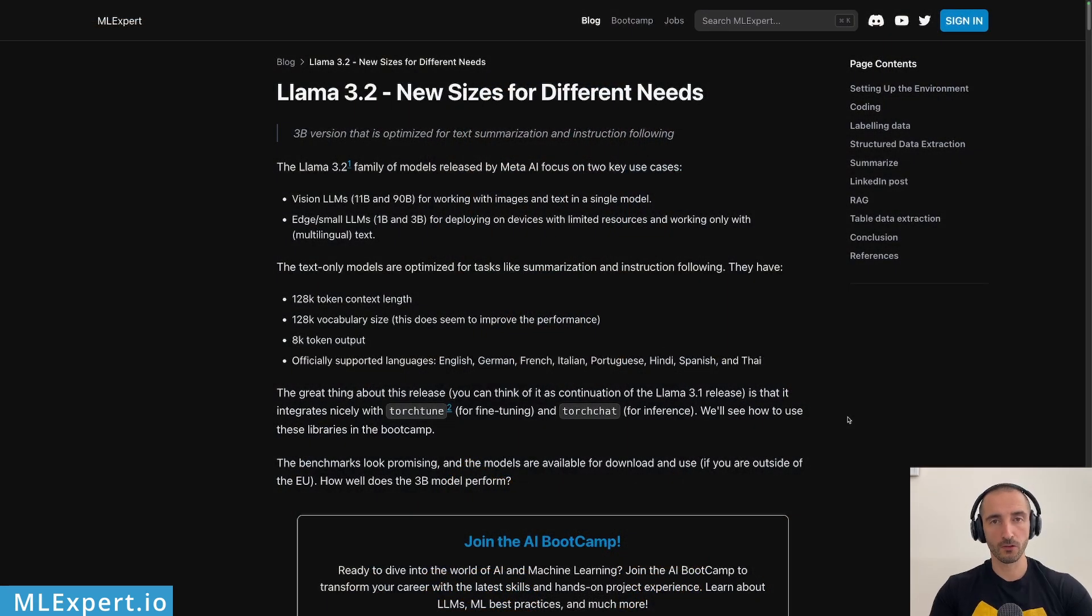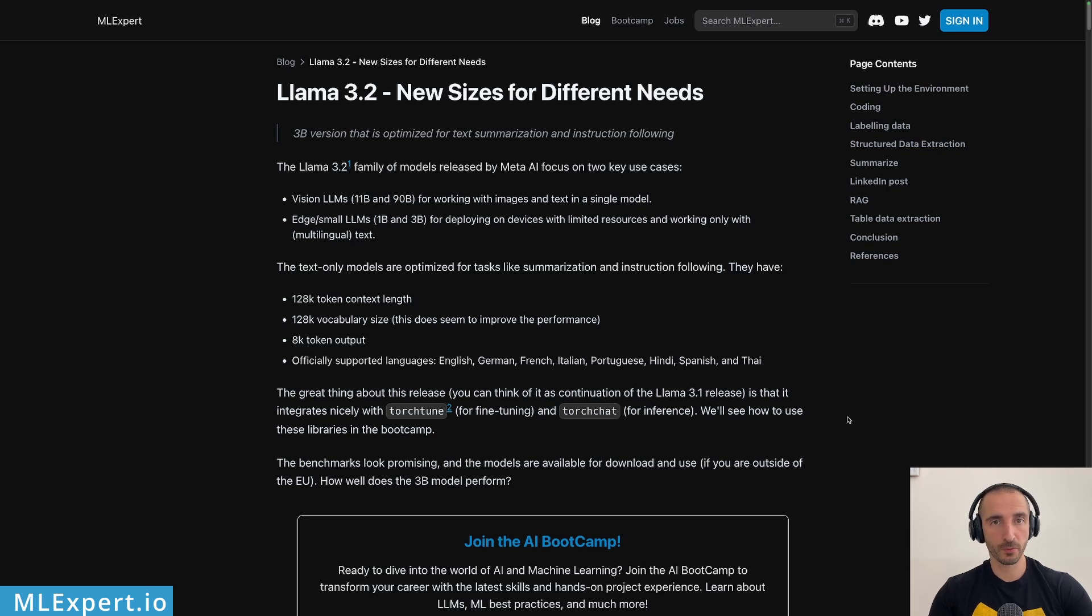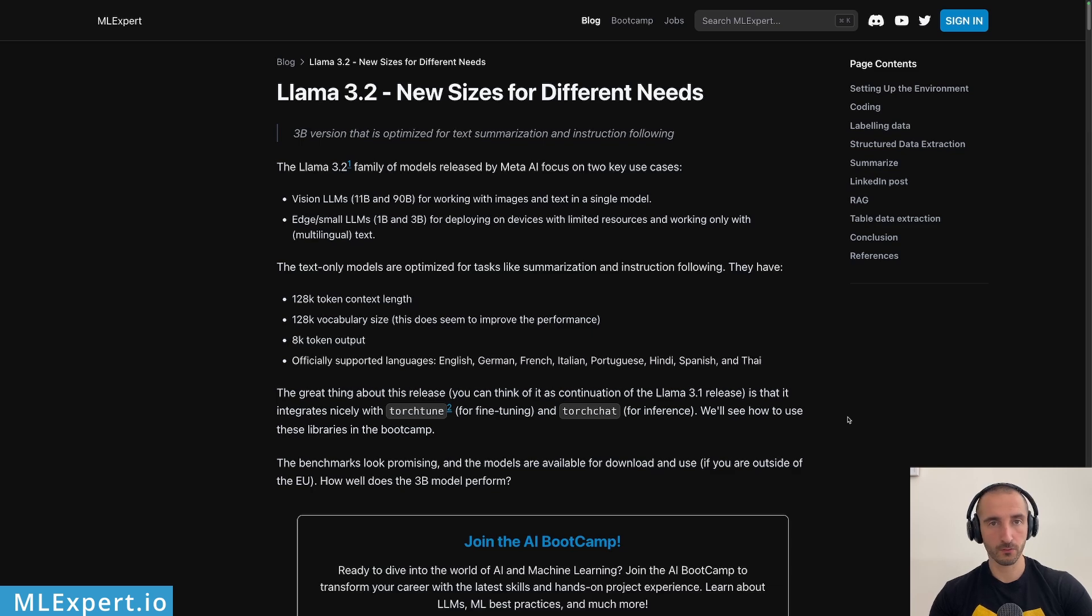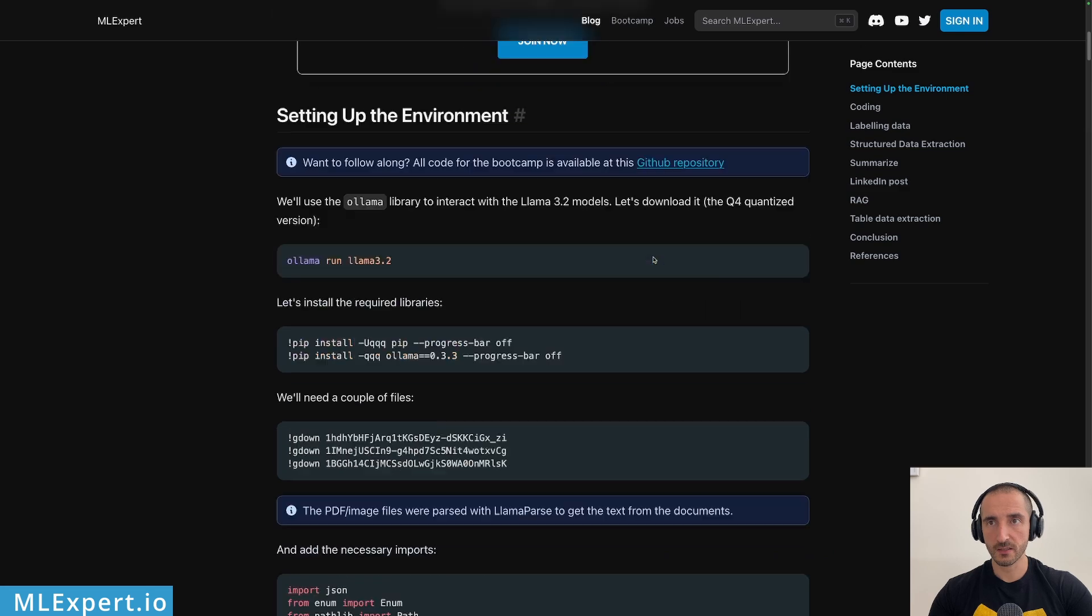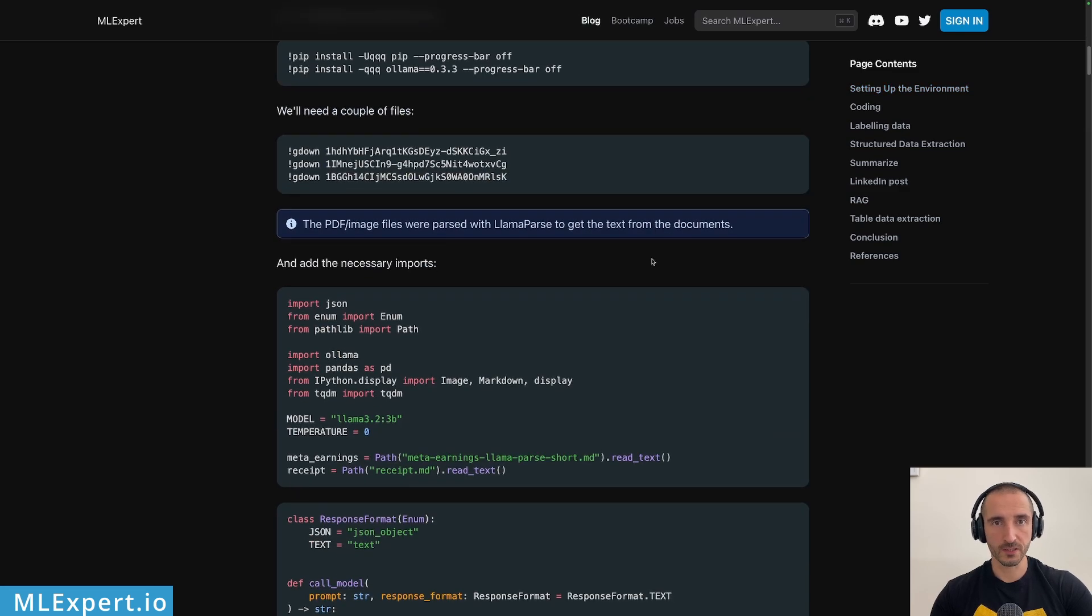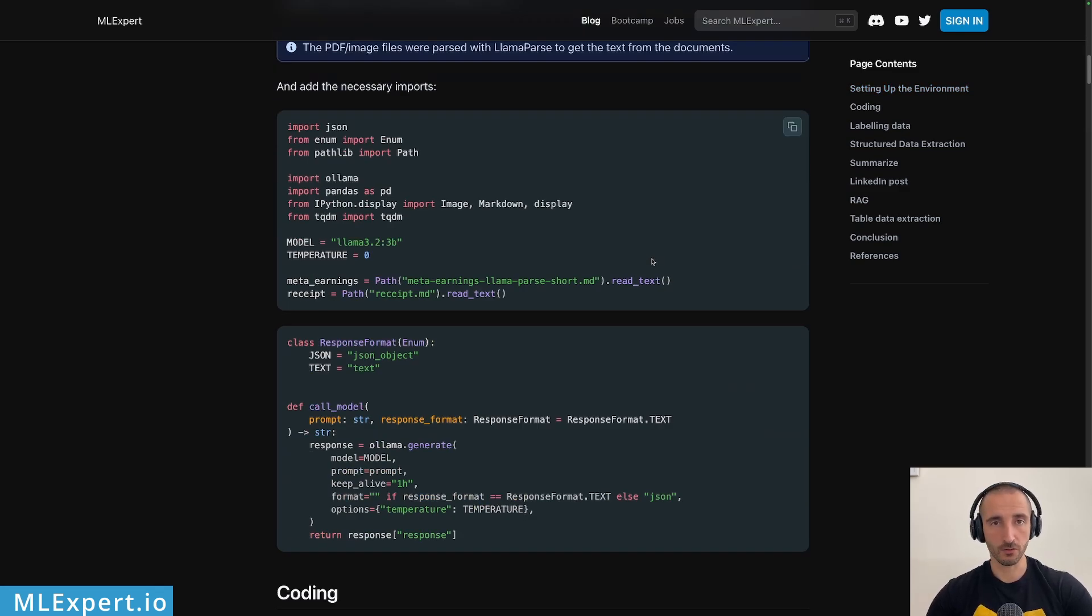If you want to follow along there is a completely free text tutorial that is available on mlxpert.io and I'm going to link the tutorial down into the description of this video. Here you can find the complete text along with the source code and a link to the notebook that I'm going to show you throughout this video.